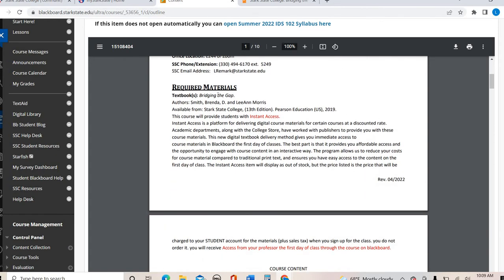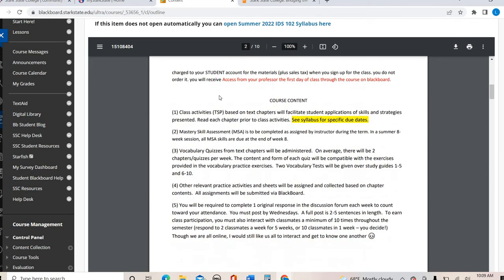Here is the information about our textbook, which I just showed you. Here's our course content: we will have chapter activities — there are 10 chapter activities. Every single chapter has what's called a Text and Skill Sheet, or TSP for short, that connects with chapter content and activities, and those are things you'll be turning in every week. You also have something called the Mastery Skill Assessment, which is due at the end of week eight, and we work on these on a weekly basis. I will talk about mastery skills in more detail inside the weekly folders.